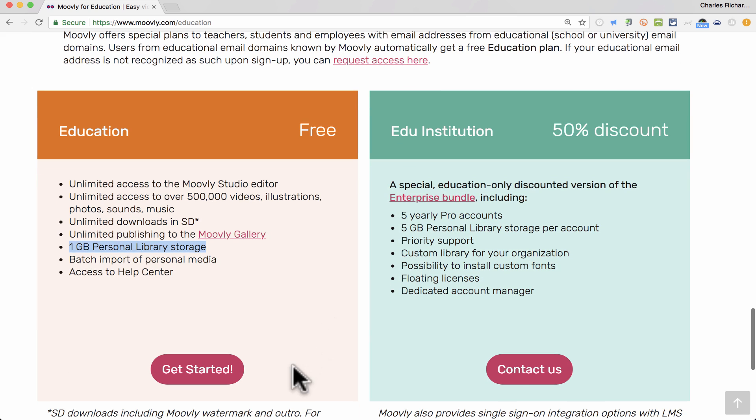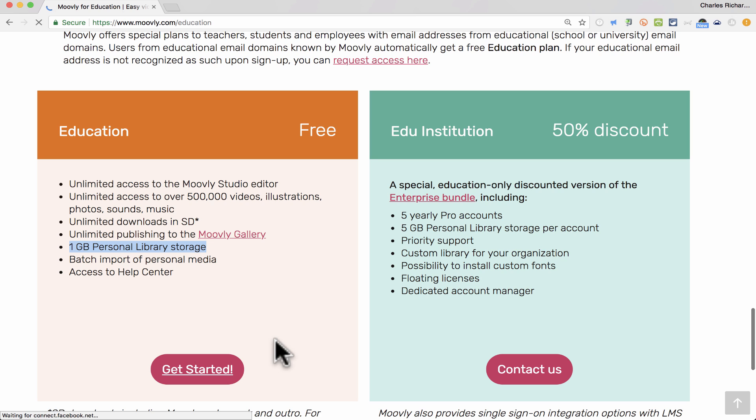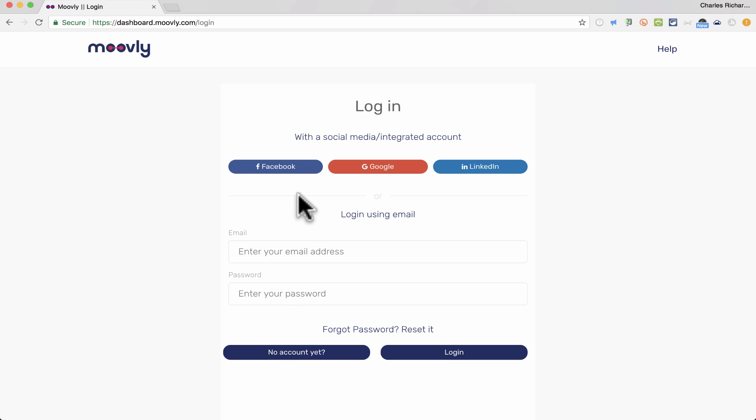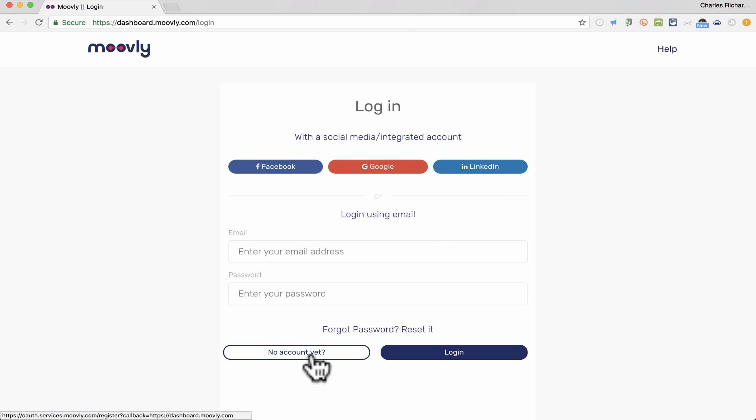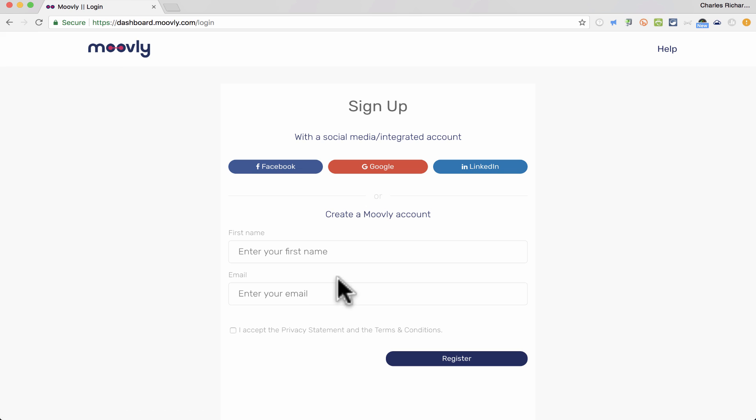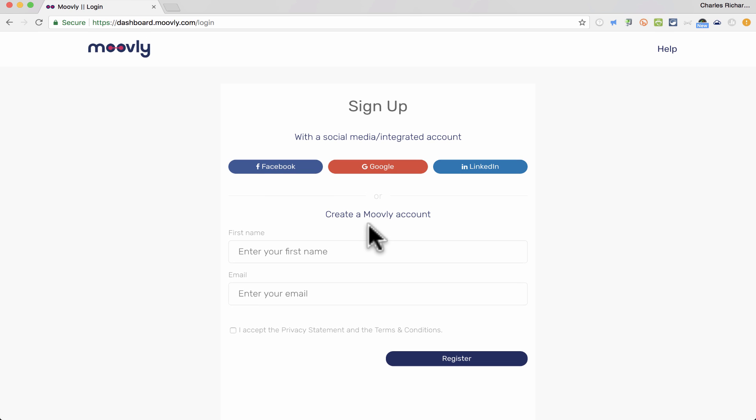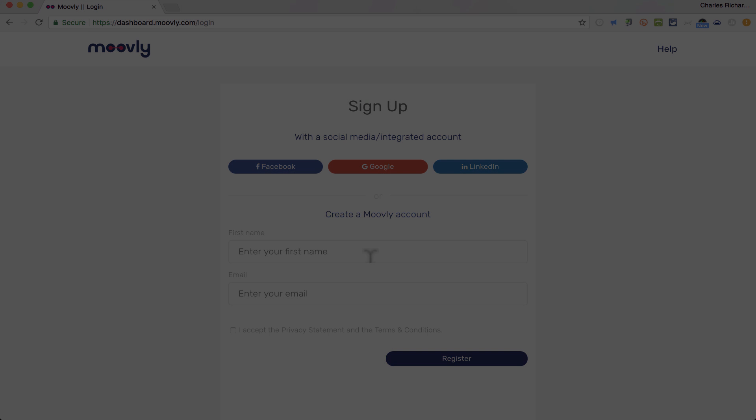So this is what I use, and I just clicked Get Started to begin using Moovly. It wants me to log in, and of course, I could log in with one of these social media accounts, or I could go down where it says no account yet and I could create a Moovly account that is separate from Google, separate from LinkedIn or Facebook. So give me a minute to sign into my account, and then I'll resume the video.